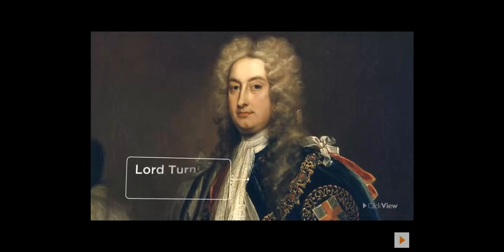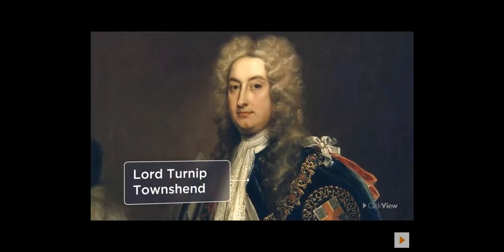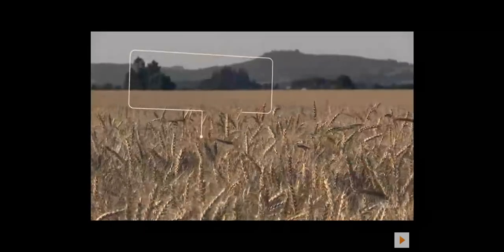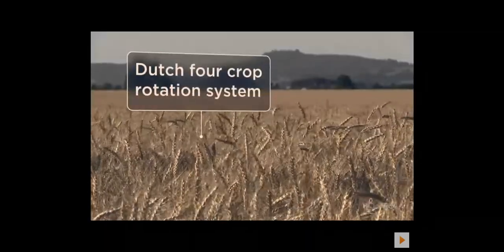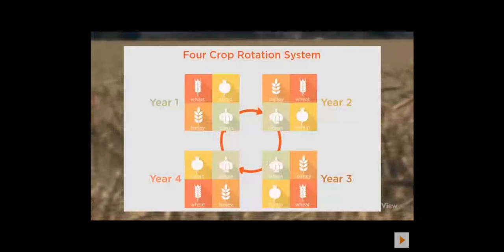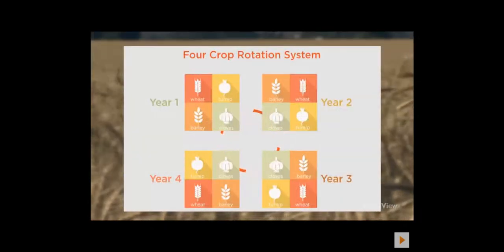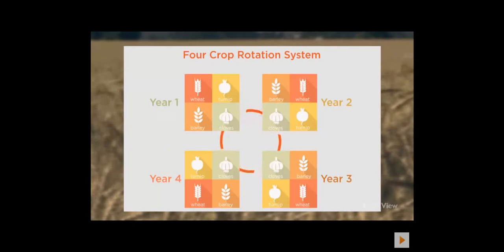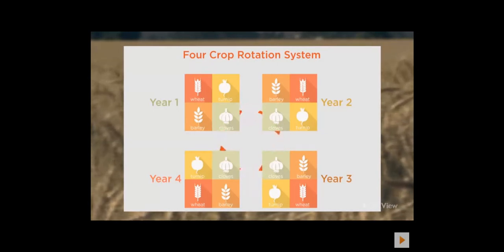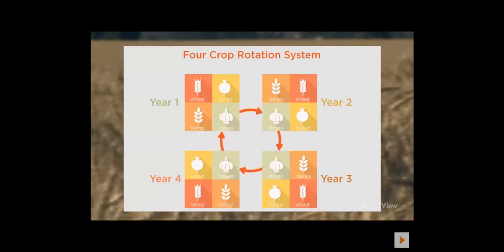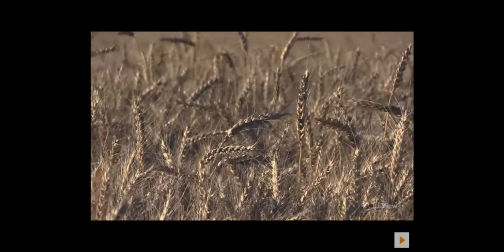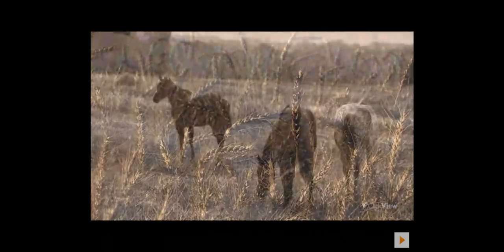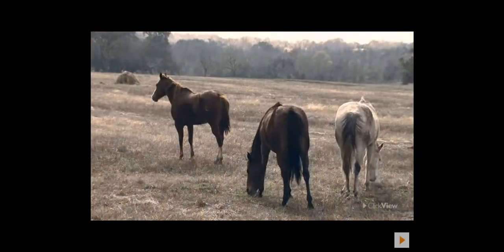And now we come to Turnip Townsend. During the 1730s, Lord Turnip Townsend introduced the Dutch four-crop rotation system to Britain. The four-crop rotation system rotated wheat, turnips, barley, and clover through four fields. The turnips and clover helped nourish the soil with nutrients, which in turn would produce a better wheat and barley crop the following year. In winter months, turnips were fed to livestock, meaning it was no longer necessary for farmers to slaughter their beasts before winter.